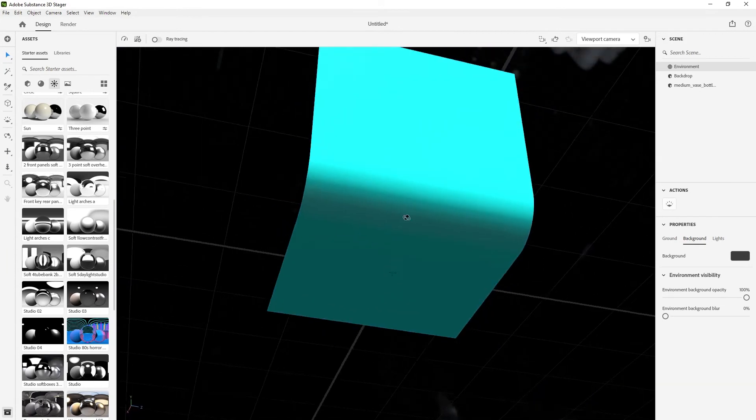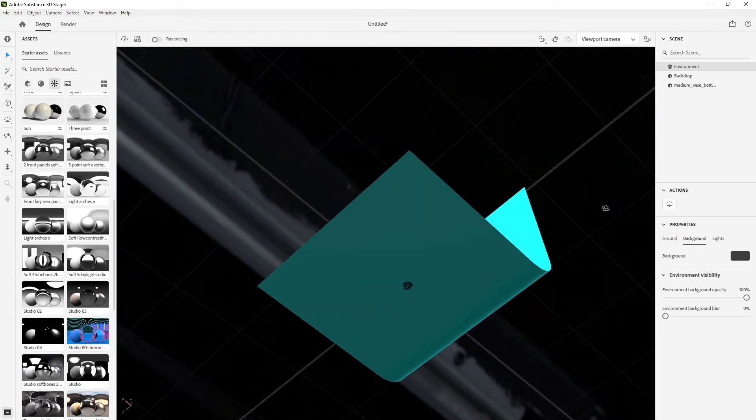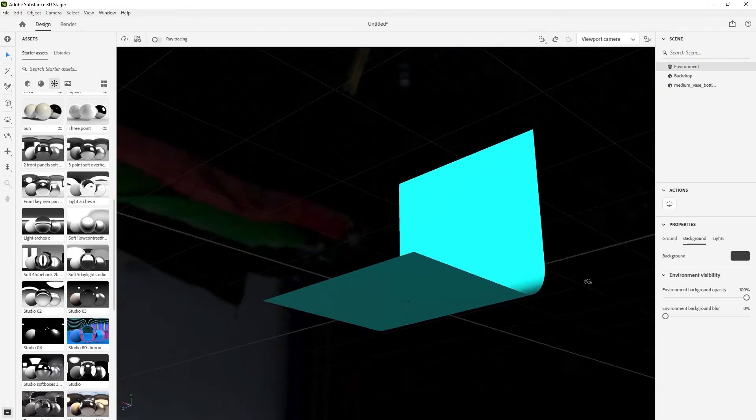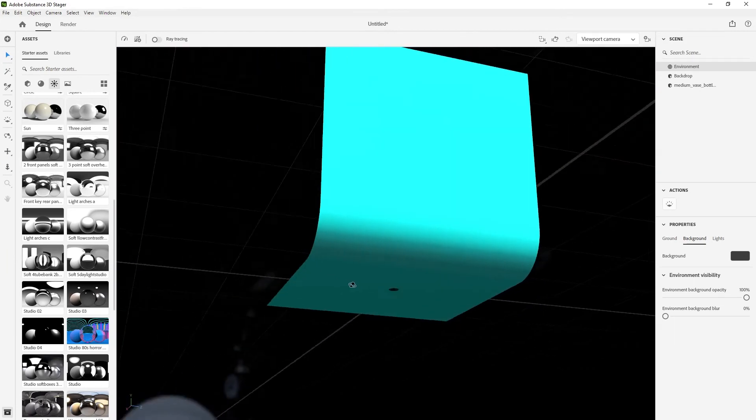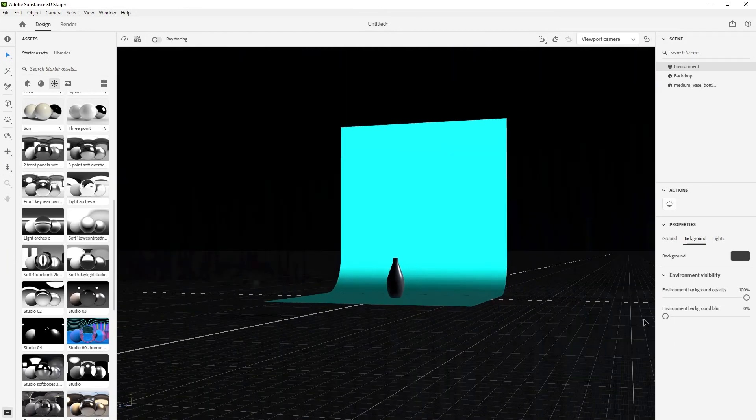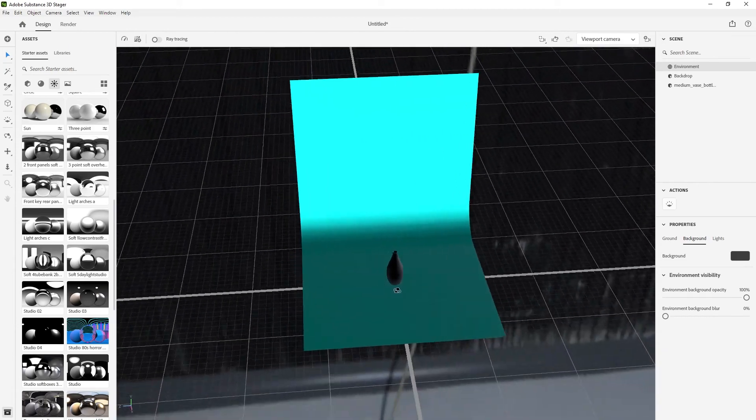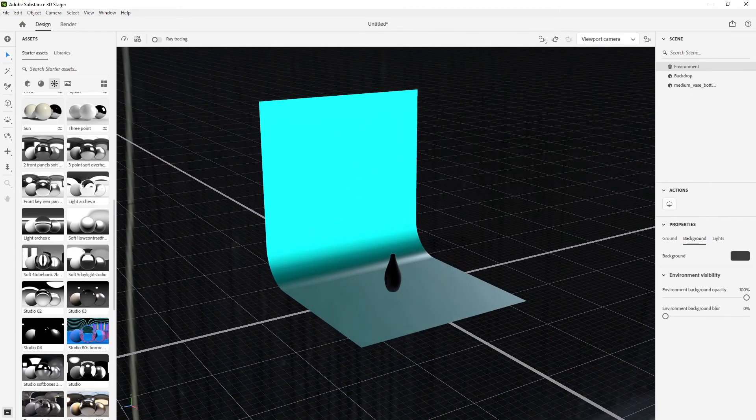You can position it exactly how you want and kind of get the light wherever you want it to be. You just rotate it around and get exactly what you're looking for.